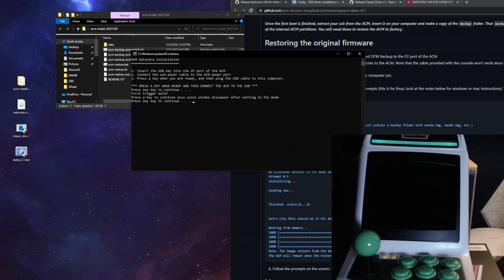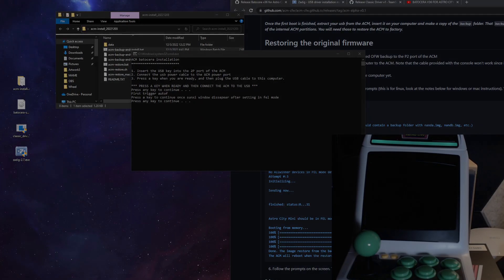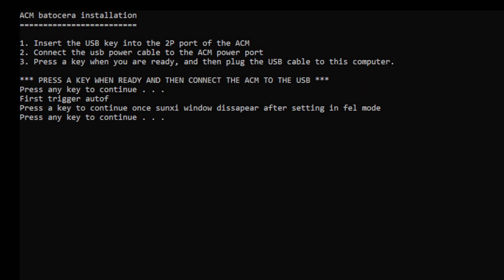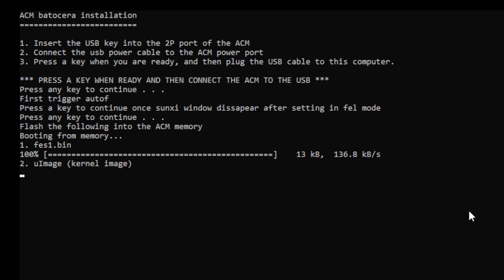So now that that window is gone, it says press any key to continue. And we're going to go ahead and do that. And now it's going to go ahead and write the image to your Astro City Mini.